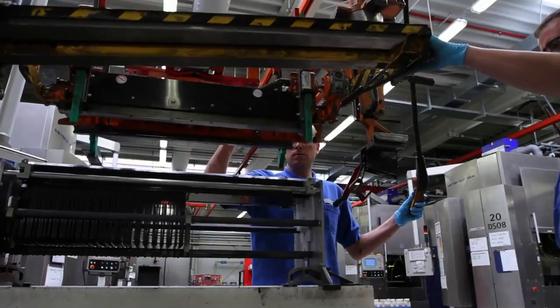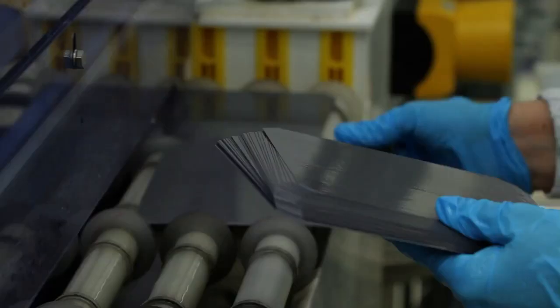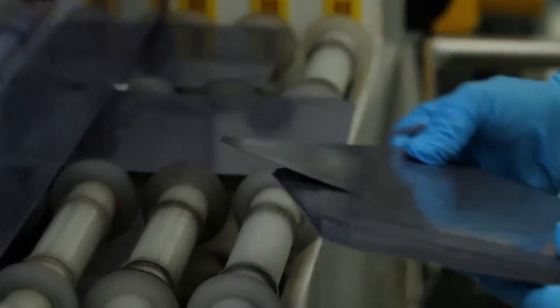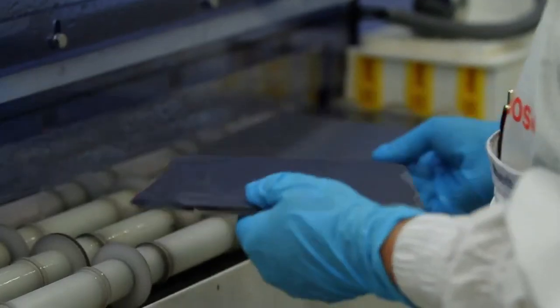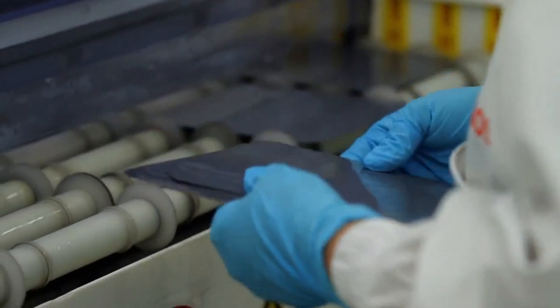Once the wafers have been cut, they are sent through a wash tunnel. This is because even the smallest piece of dust or dirt can compromise solar cell production.